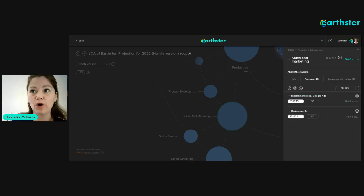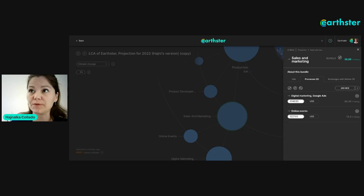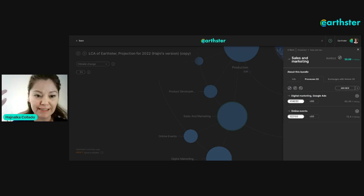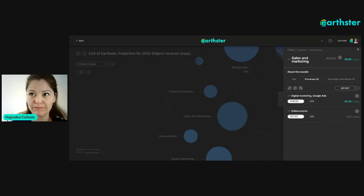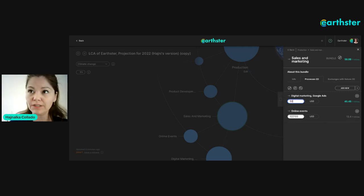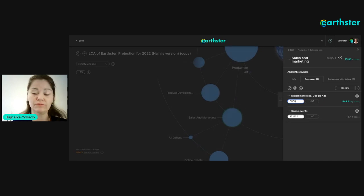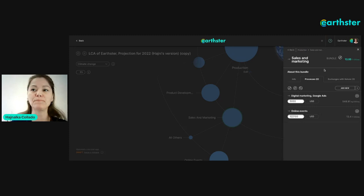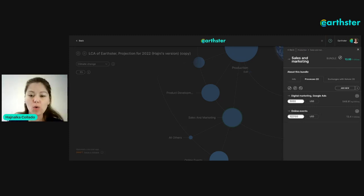Since this is a copy I'm going to go ahead and change some of the numbers, because I want to show you that whenever you do a change in the values the impact itself gets recalculated instantly. For example, if we change our digital marketing ad budget to only five thousand euros or dollars — it auto-calculates immediately.